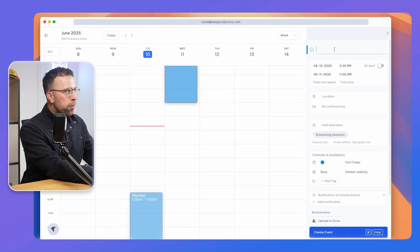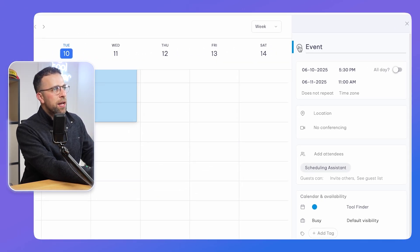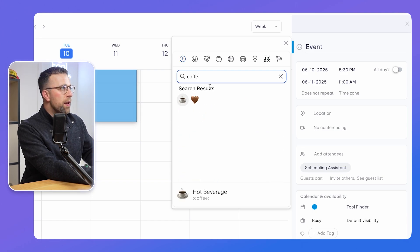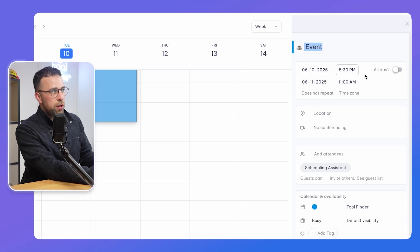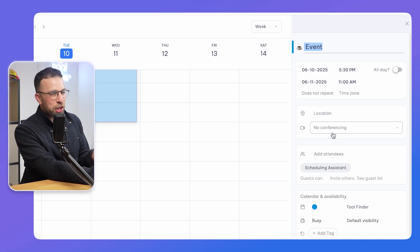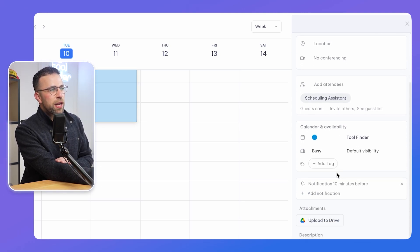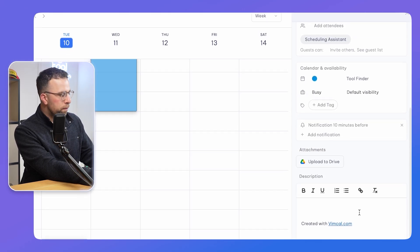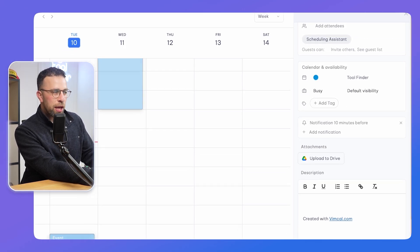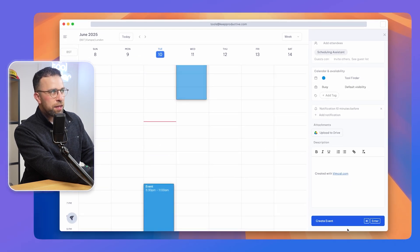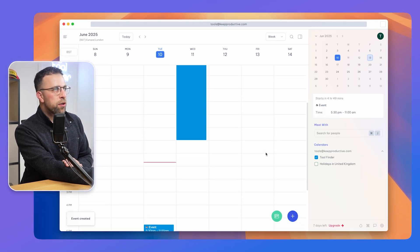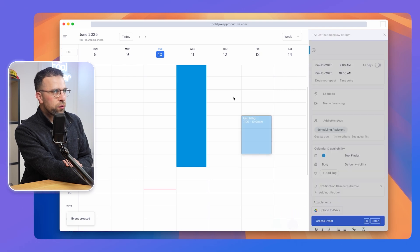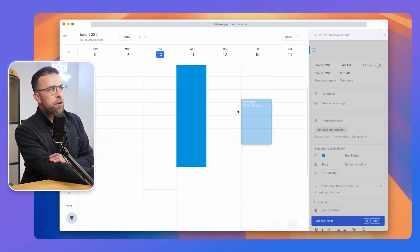Creating an event is really easy. For example, if I type in event, I can also add an emoji to give it an indication, could just be coffee for example. If I wanted to go all day I can, and you pretty much get the idea. I can add attendees down here, I can upload attachments via Google Drive, and I can add a description like normal. Everything around this app is keyboard focused, so if I press command enter, it instantly adds that.